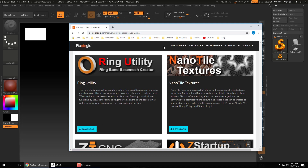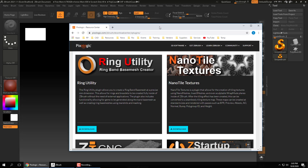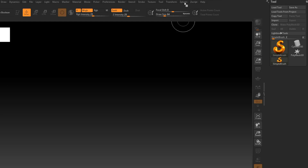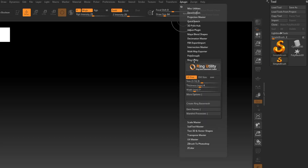When you download this, it will have a document folder on how to install it. It's very easy — literally just taking a couple files and dragging them into the right folder. To navigate to it, you'll go to your ZPlugin menu and locate the Ring Utility plugin there.